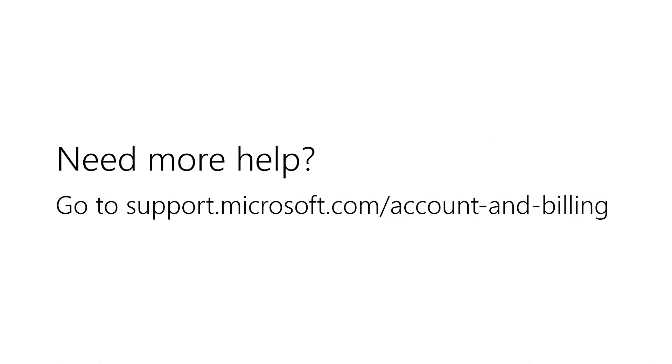Need more help? Go to support.microsoft.com/accounts and billing.